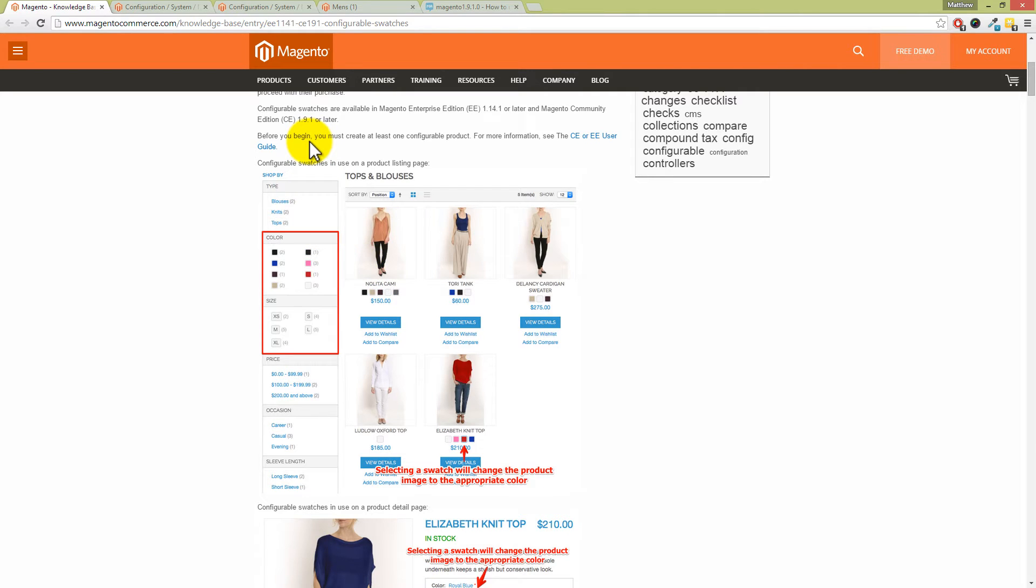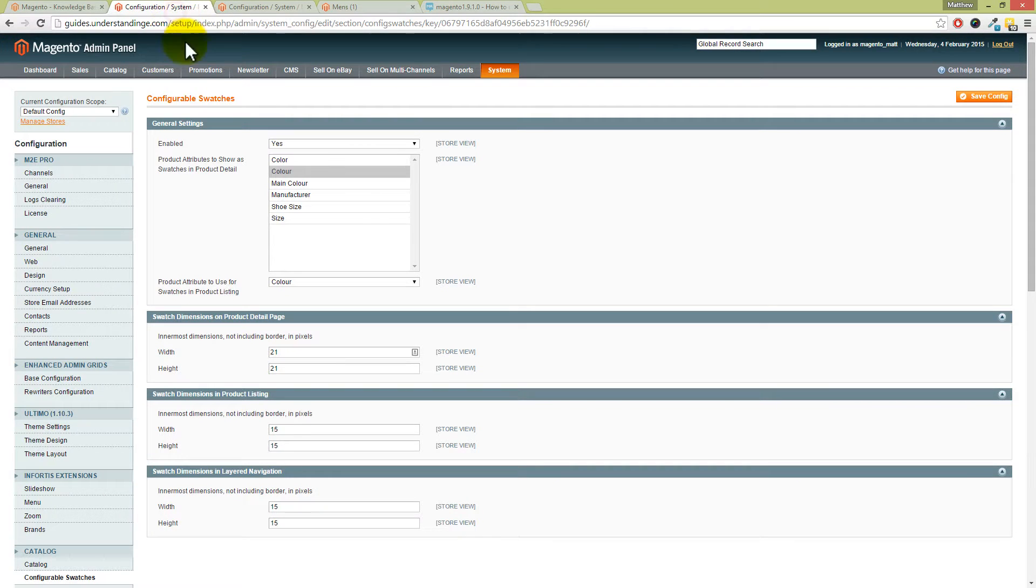We're not the only ones as well, because this has come up in the forums a few times with people struggling to get the swatches displaying - not only on the category pages and the product pages, just generally on the website as a whole. They're just getting them to show.